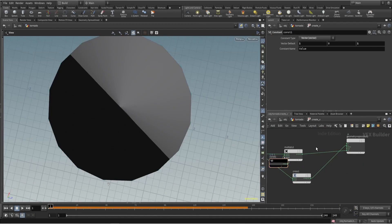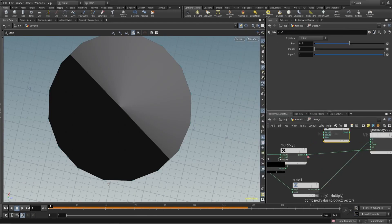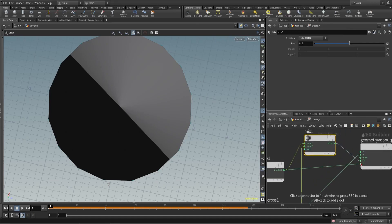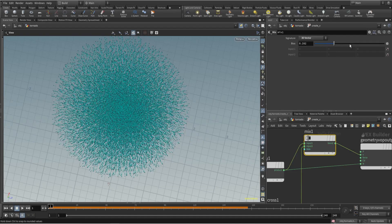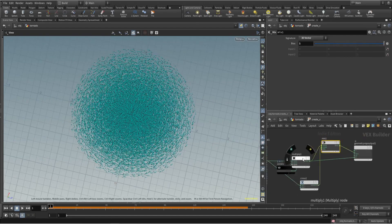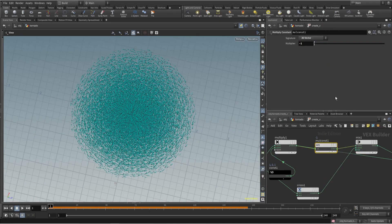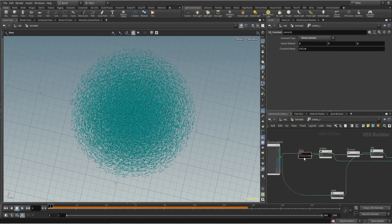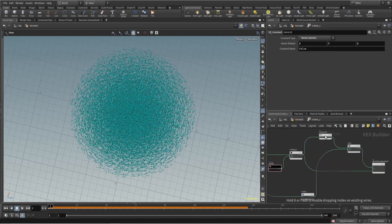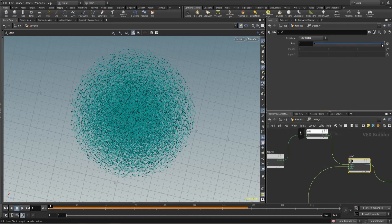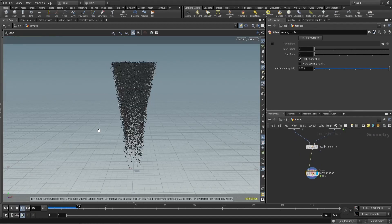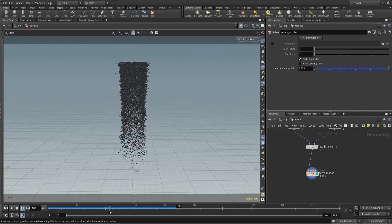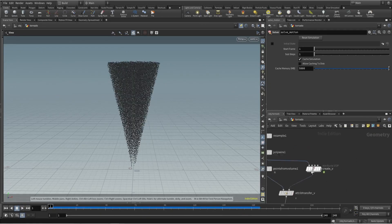Now we have to blend this to a value, so I will use mix. I want this blended — you can see if I blend it, it's still pointing outward, so I have to invert it. For that I will use multiply by minus one. Let's clean this up a bit to make it easier to understand. Now you can see it's pointing inside — that's all we want. Let's use a blend value of 0.9, and it's not expanding anymore — it's changing position but not expanding.